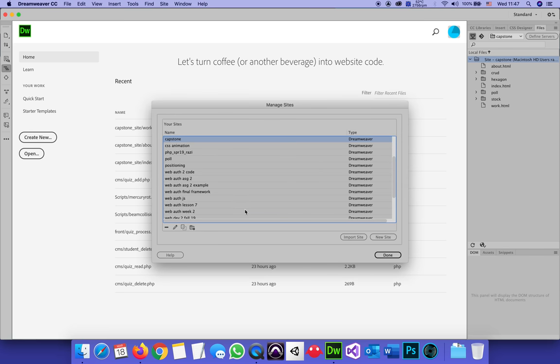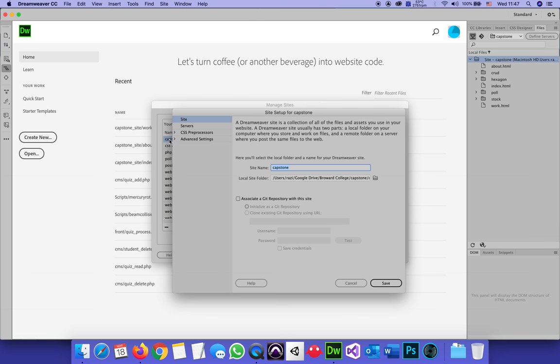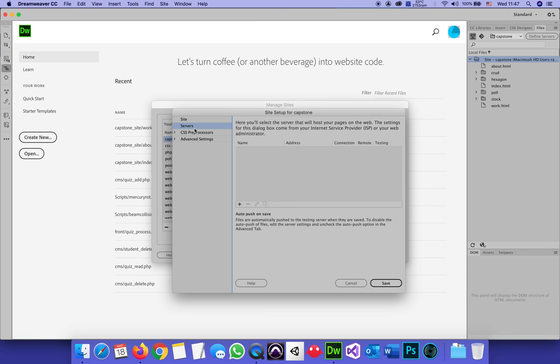In the very long list of sites that I have, here's the site we're working on, Capstone. I double click and it opens it up. This is exactly where we left it off. In the local site, I told it where my local site folder is. In that same menu, I will go to servers.